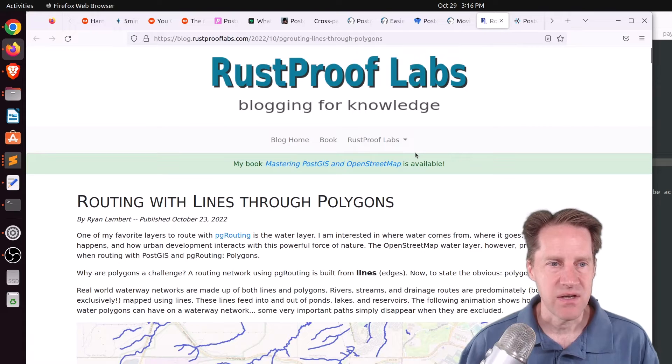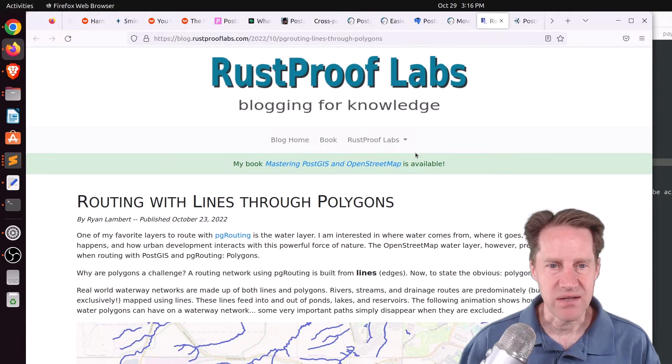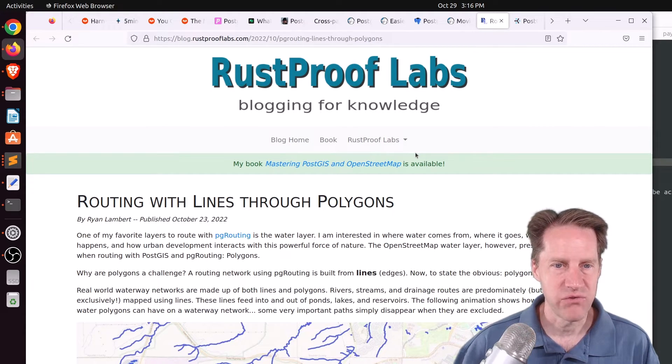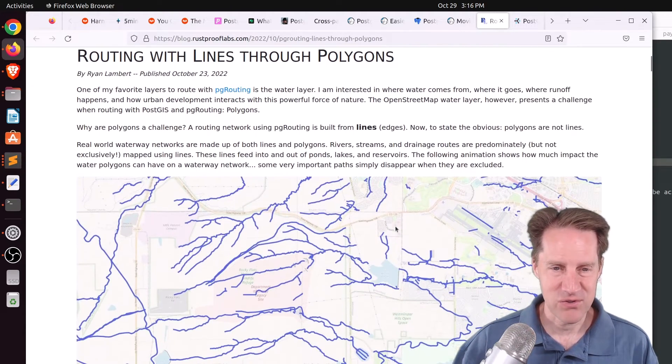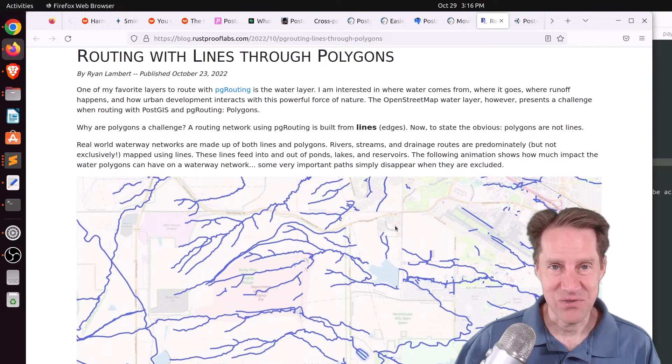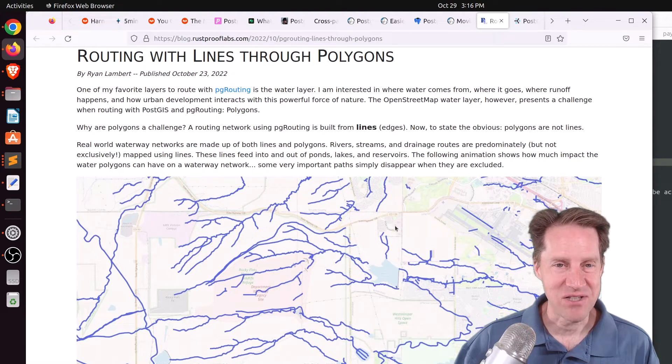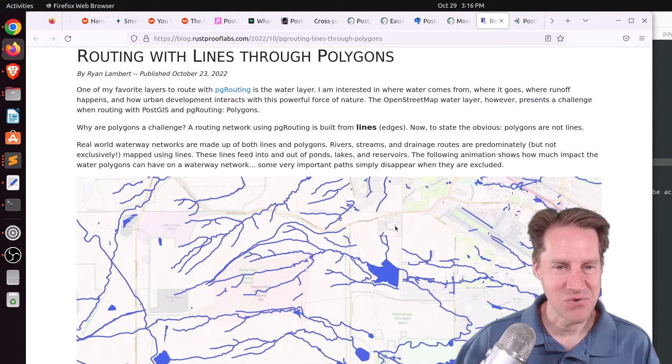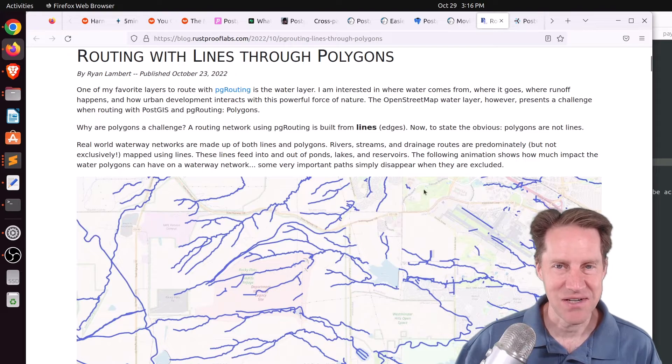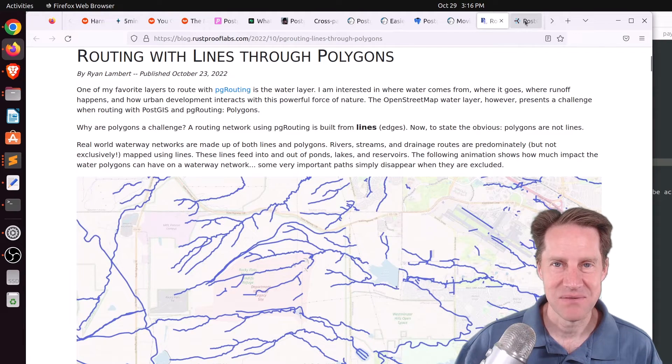Next piece of content, routing with lines through polygons. This is from rustprooflabs.com, and their post describes this. I'm not that familiar with geographical information systems, but if you're looking to achieve this, definitely check out this blog post.